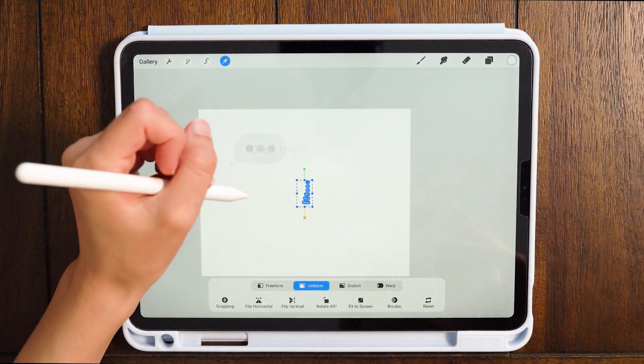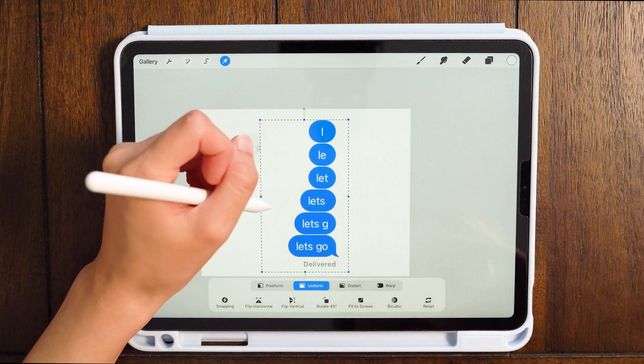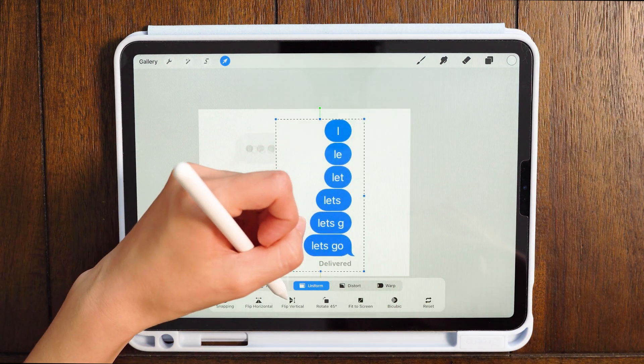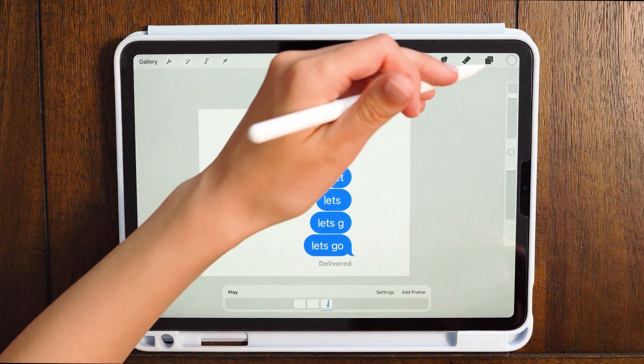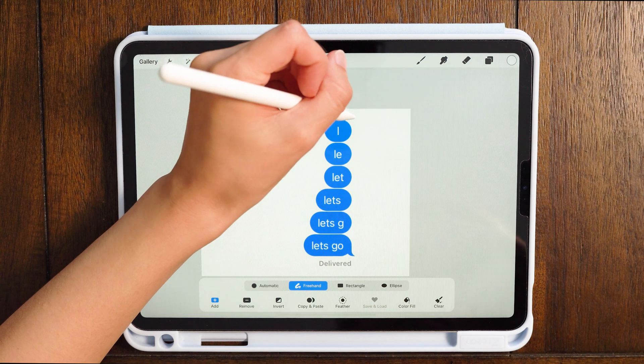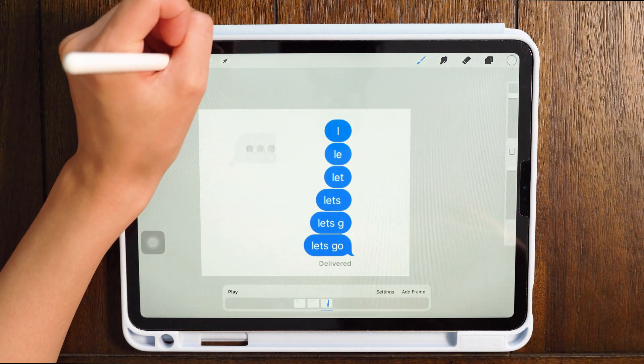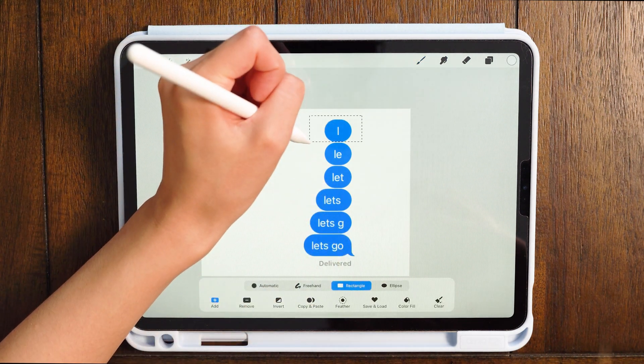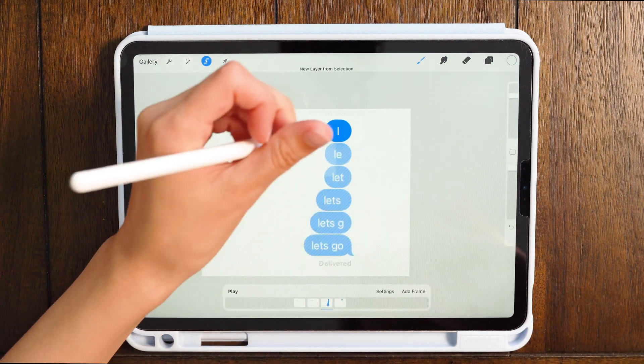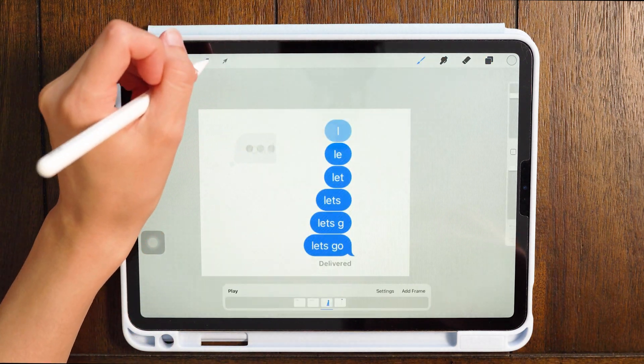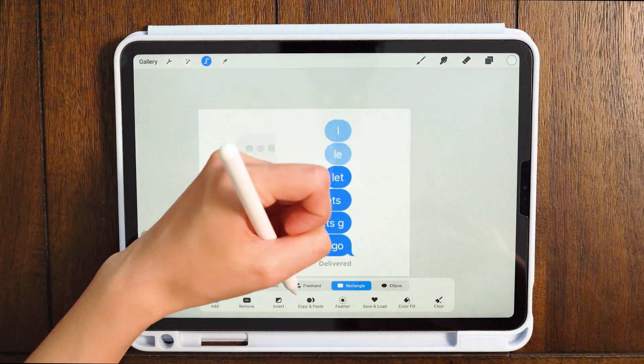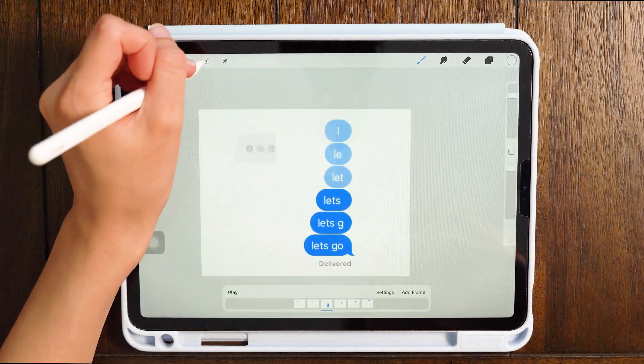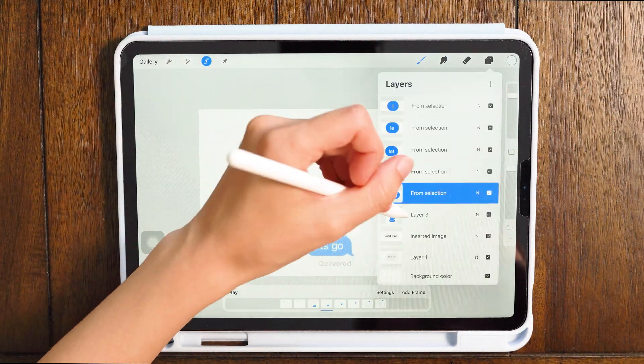Now I'm going to insert another photo. For the let's go text, I want all the letters to show up separately so that it looks like you're typing it. I just typed those out into a message on my iPad and screenshot it. Now I'm going to use the lasso tool and choose rectangle, select all of them and click copy and paste so they go onto their own layer. Then I'm going to remove it from the initial picture so that all of the texts are separated.